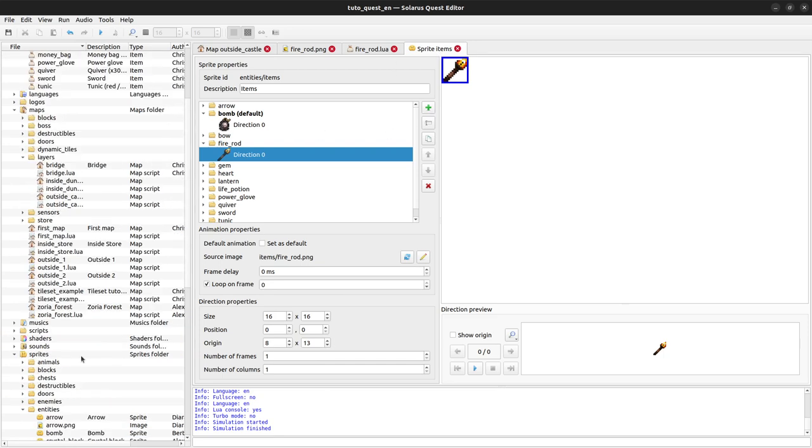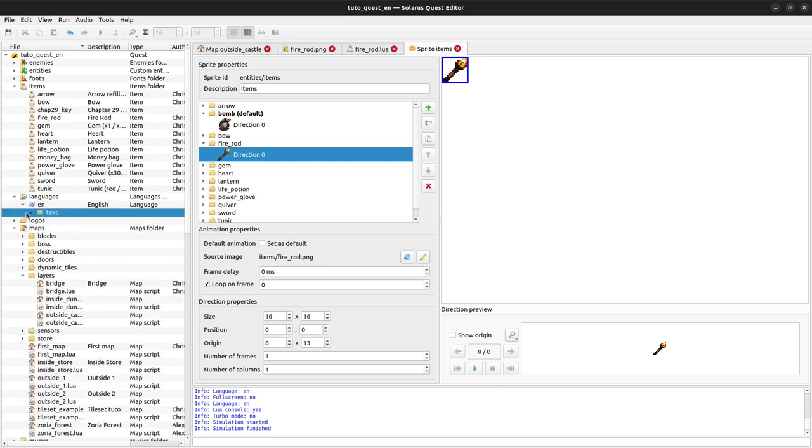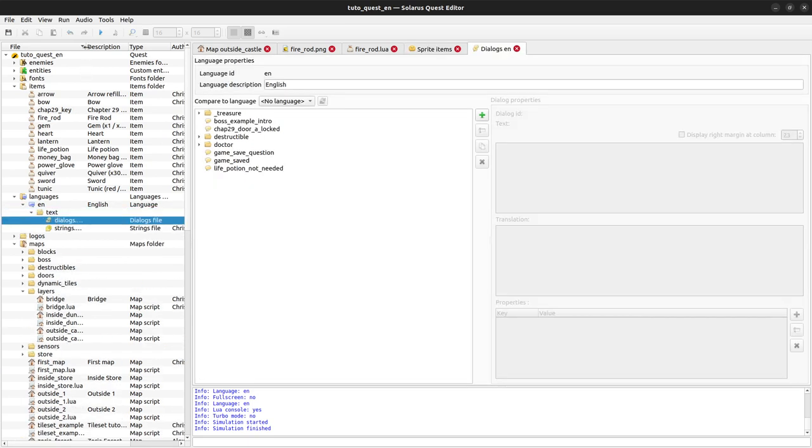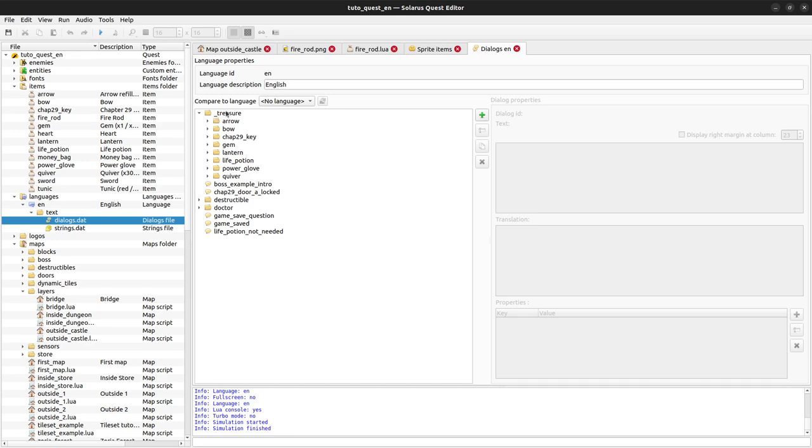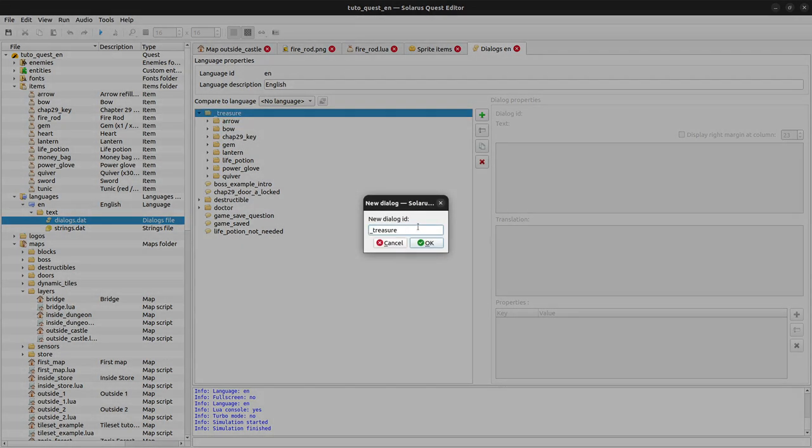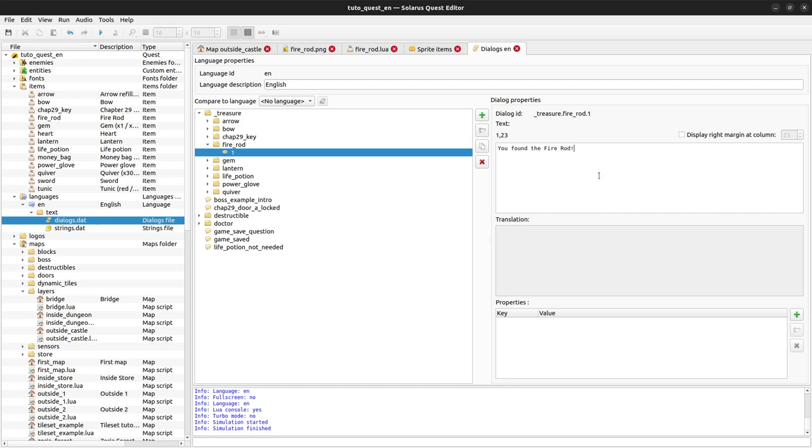We need the sprite, we need the dialog also in dialogs.dat and it has to be called underscore treasure dot the name of the item dot the variant. You should be used to all of this. If not, you can watch the tutorial where we created the lantern a few tutorials ago. You found the fire rod. You can shoot fire at your enemies. Cool.